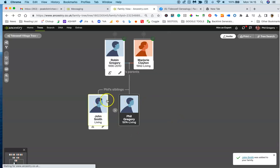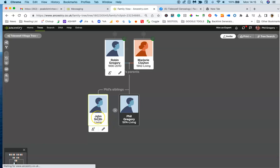Now you're there John Smith. Now obviously you're not my brother, we're going to fix that now.